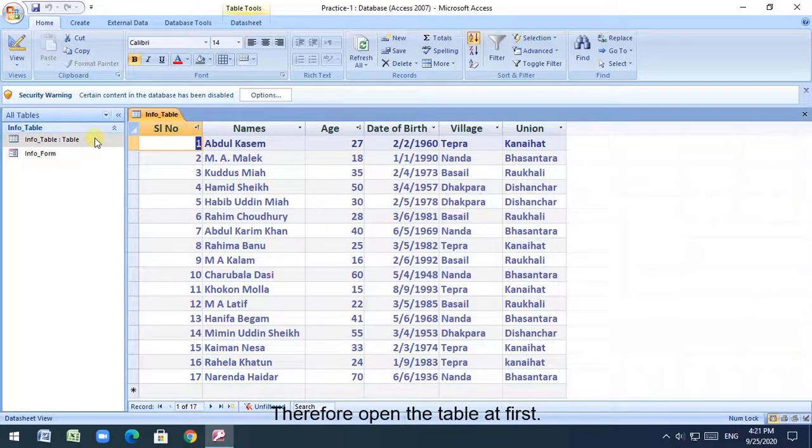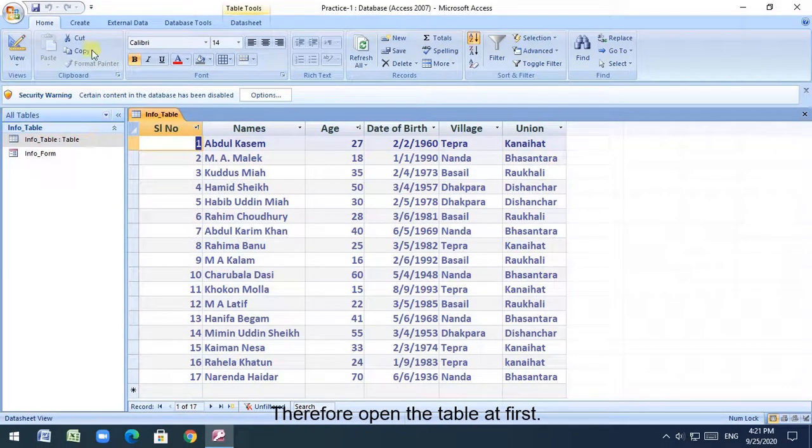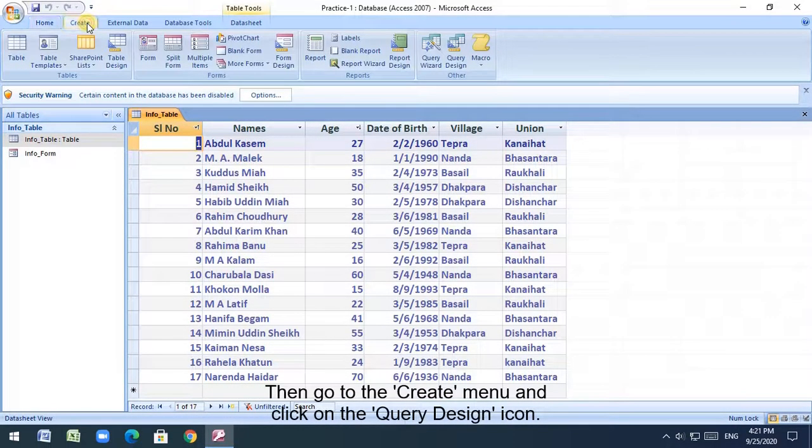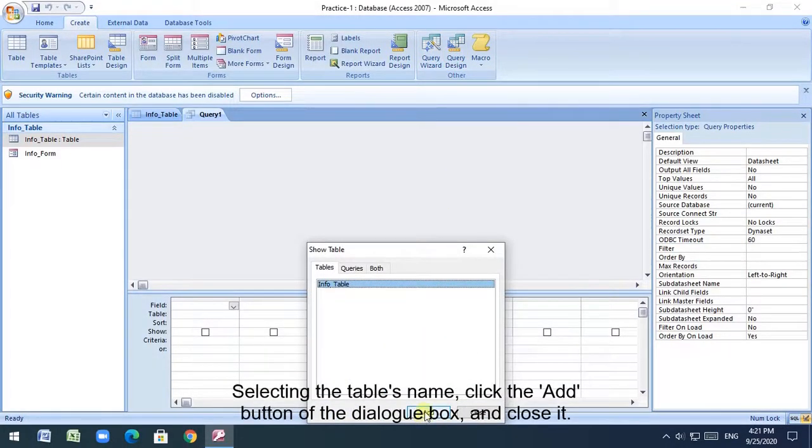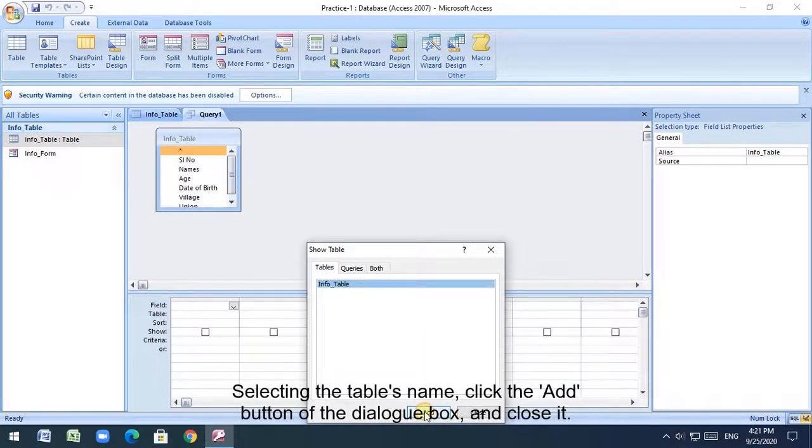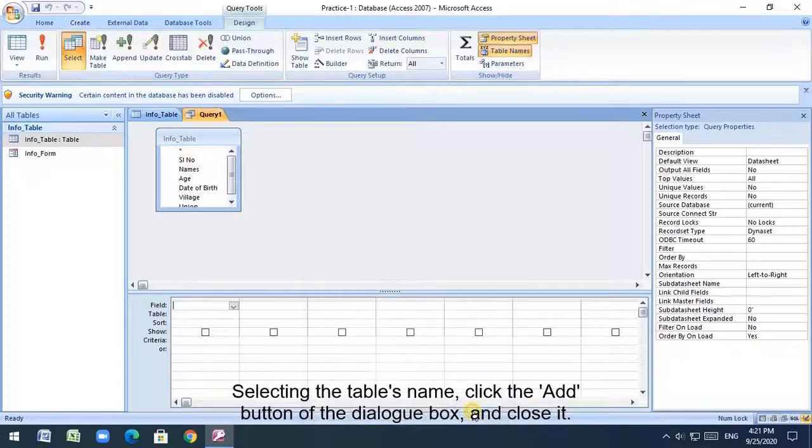Therefore open the table at first. Then go to the create menu and click on the query design icon. Selecting the table's name, click the add button of the dialog box, and close it.